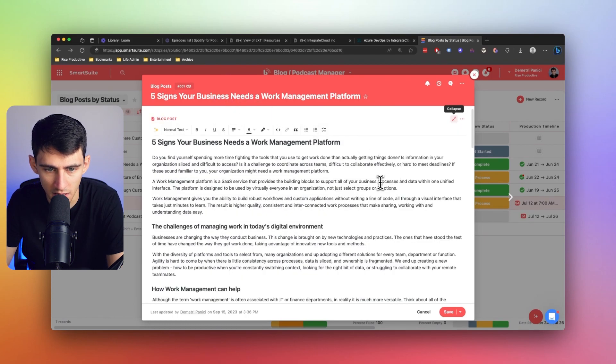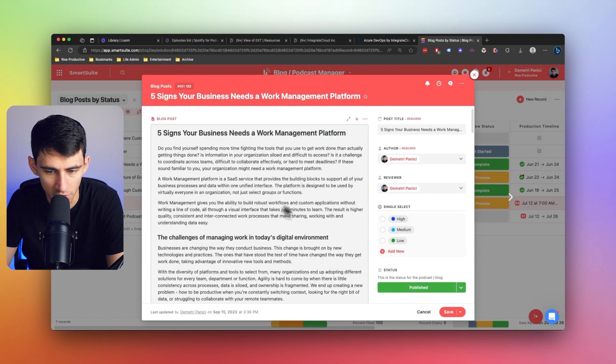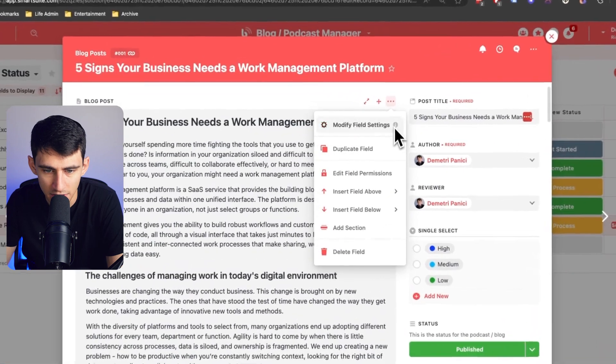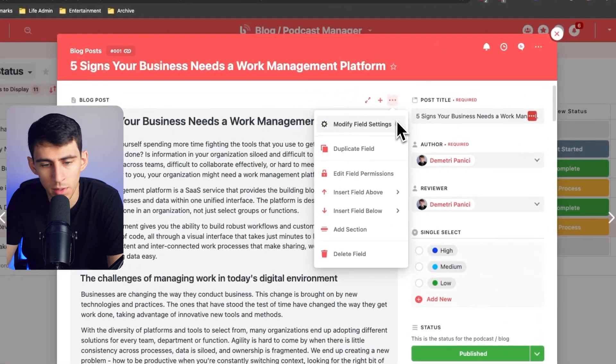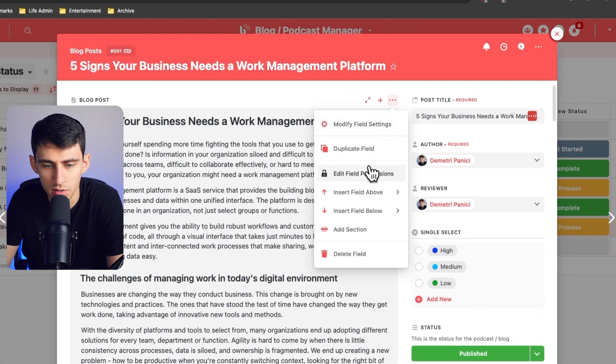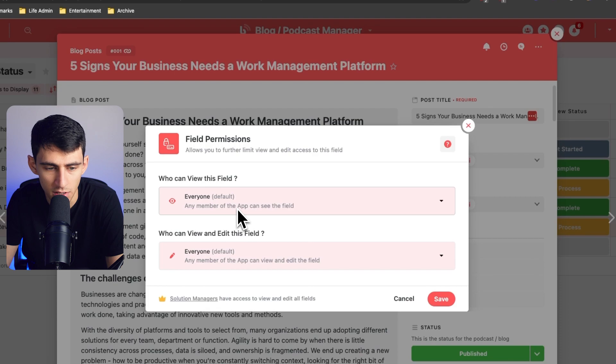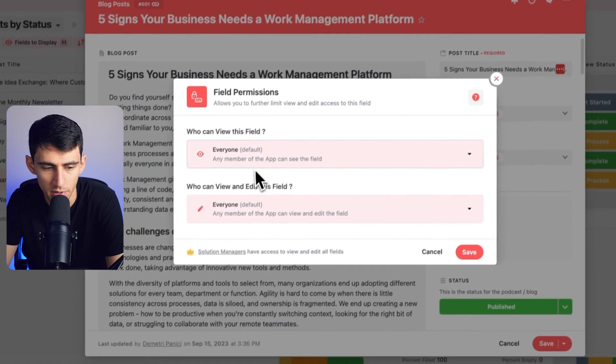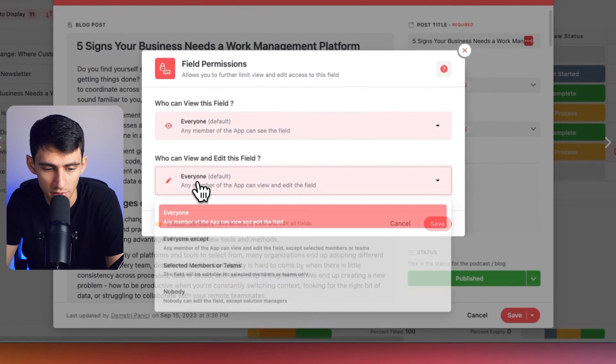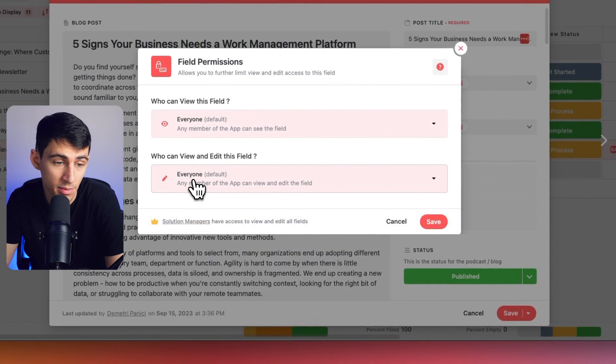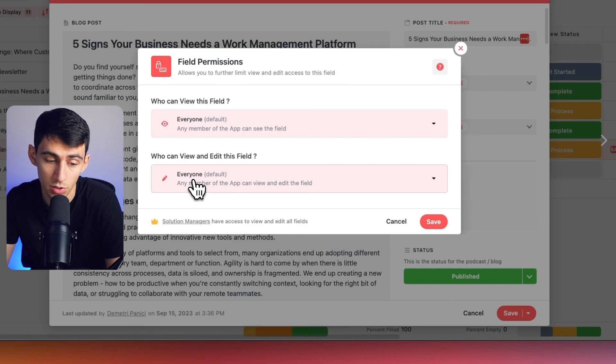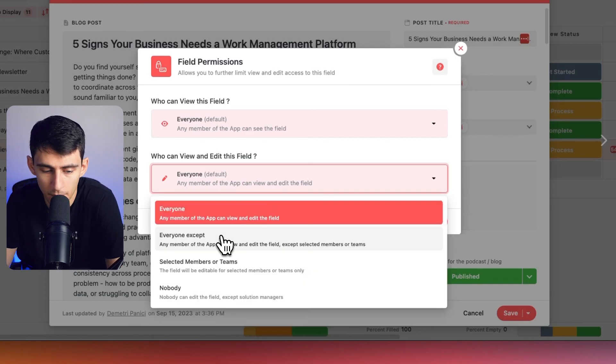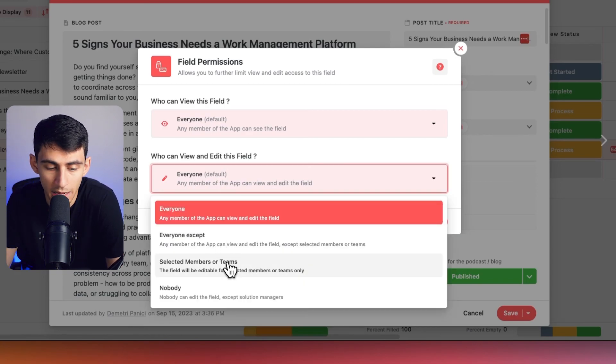So if I go back within this same record, though, let's take a look at the different settings that you could have here. When it comes to field permissions, I can allow people to actually adjust the field permissions here. So who can view and edit this? So say, for example, I don't want anybody editing the blog script past a couple of people.